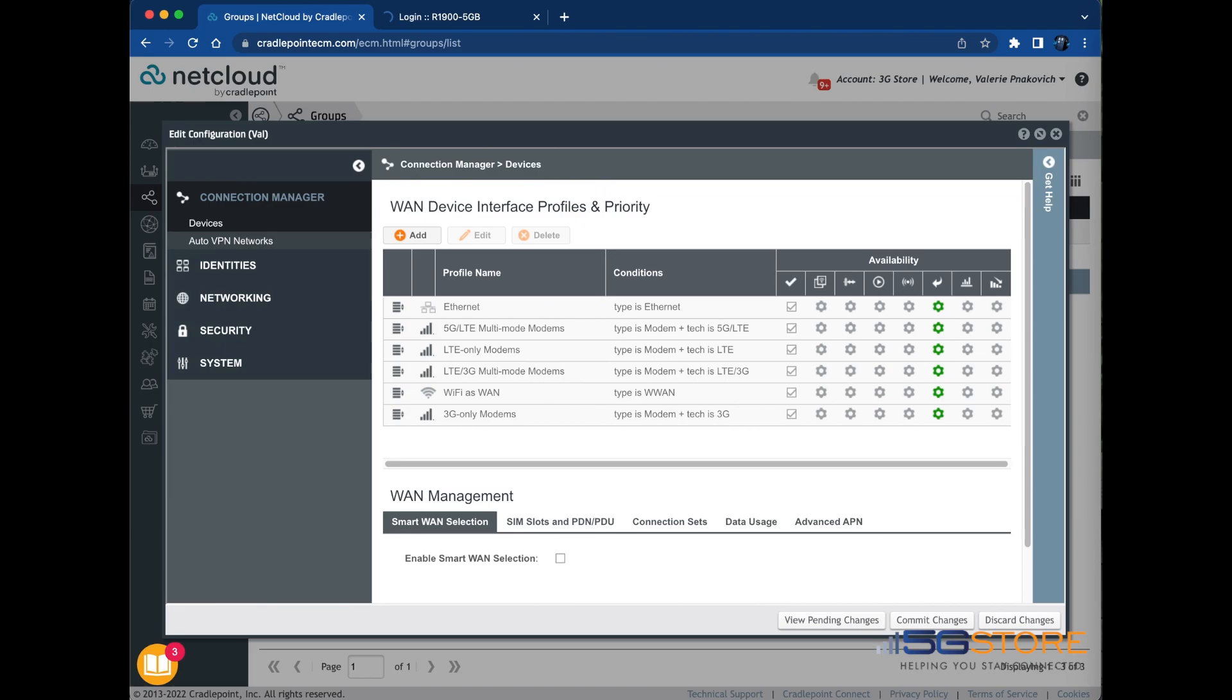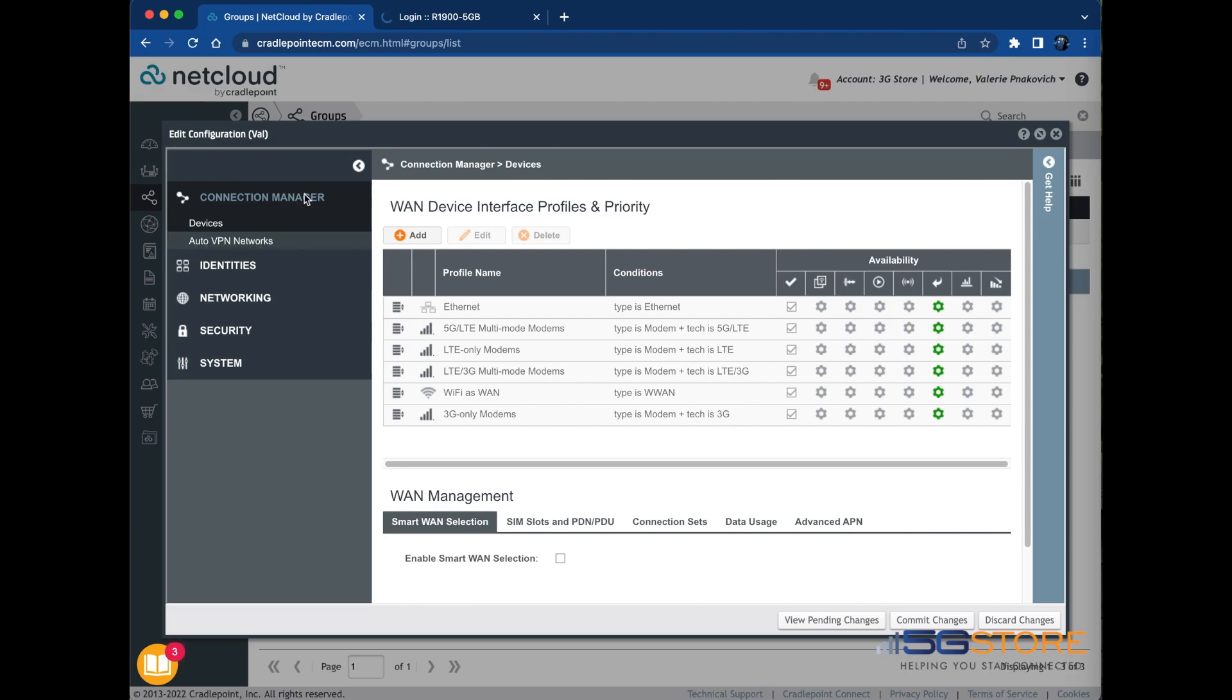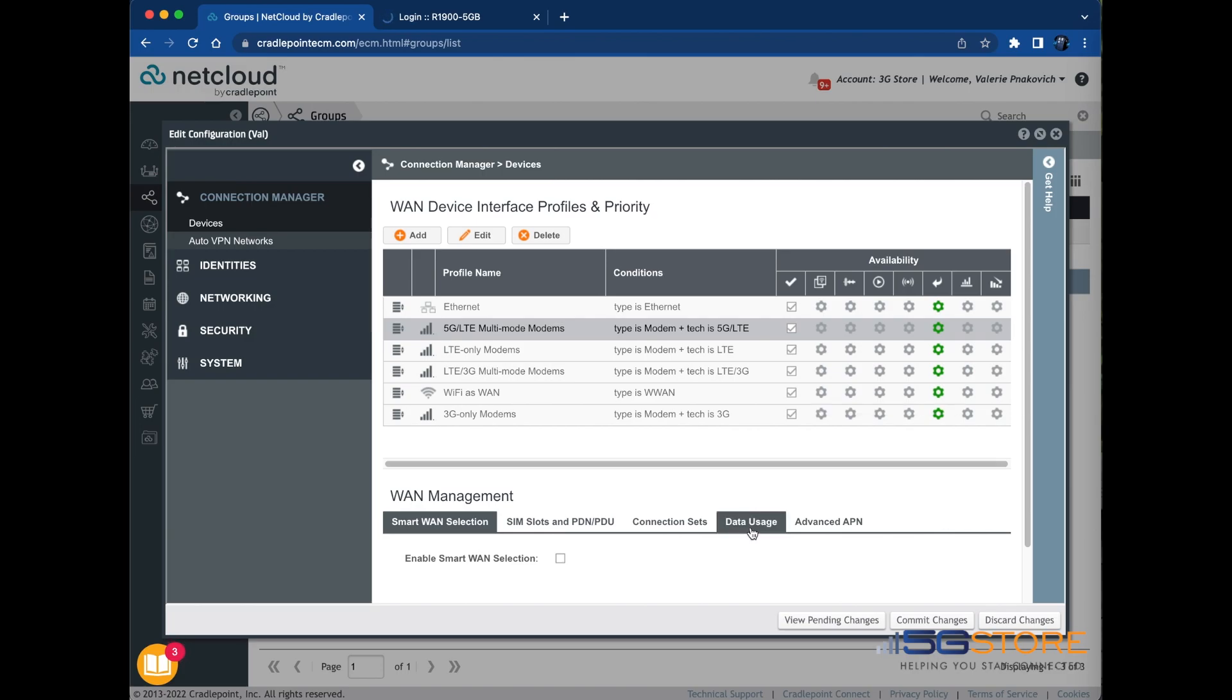In the Edit Configuration window, start by clicking the Connection Manager tab from the left. Scroll to the bottom of the Devices page here and refer to the WAN Management section. Click on the Data Usage tab and check the box to enable this setting.